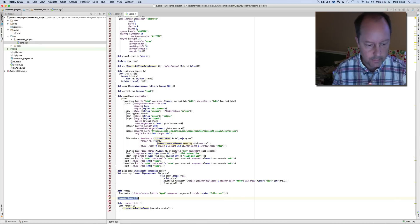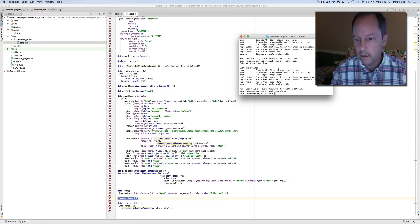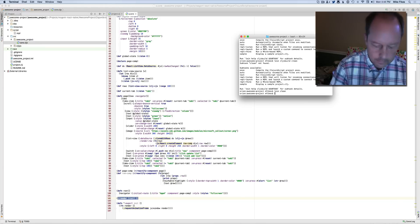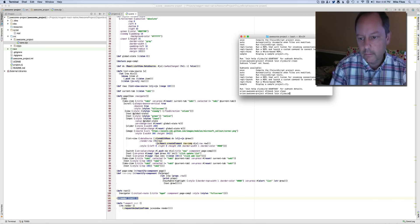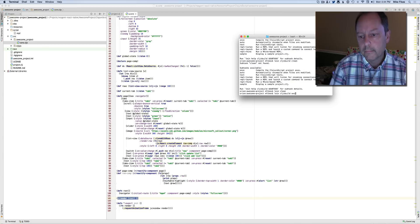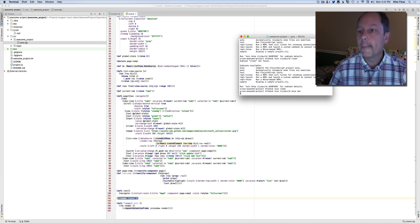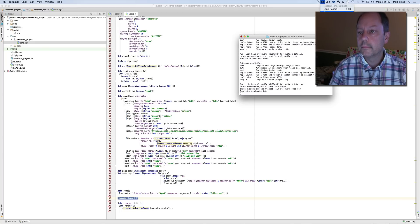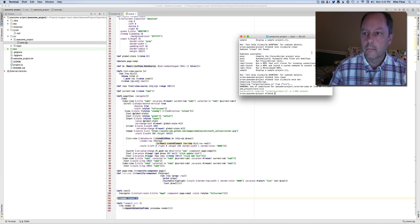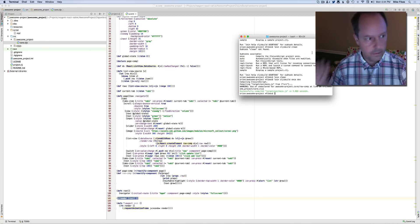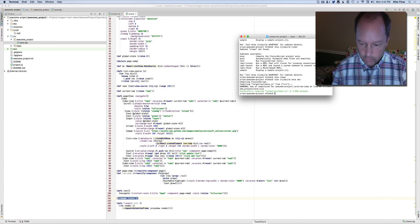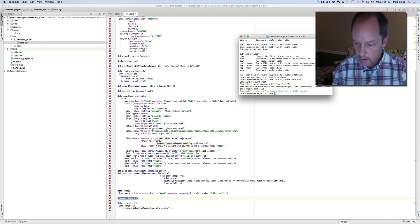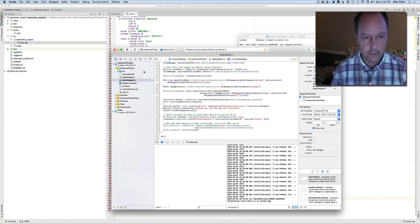So with that in place, I'm going to build it. I paused a bit so you didn't have to watch that build. Now it's there, and I'm going to run the app in Xcode.